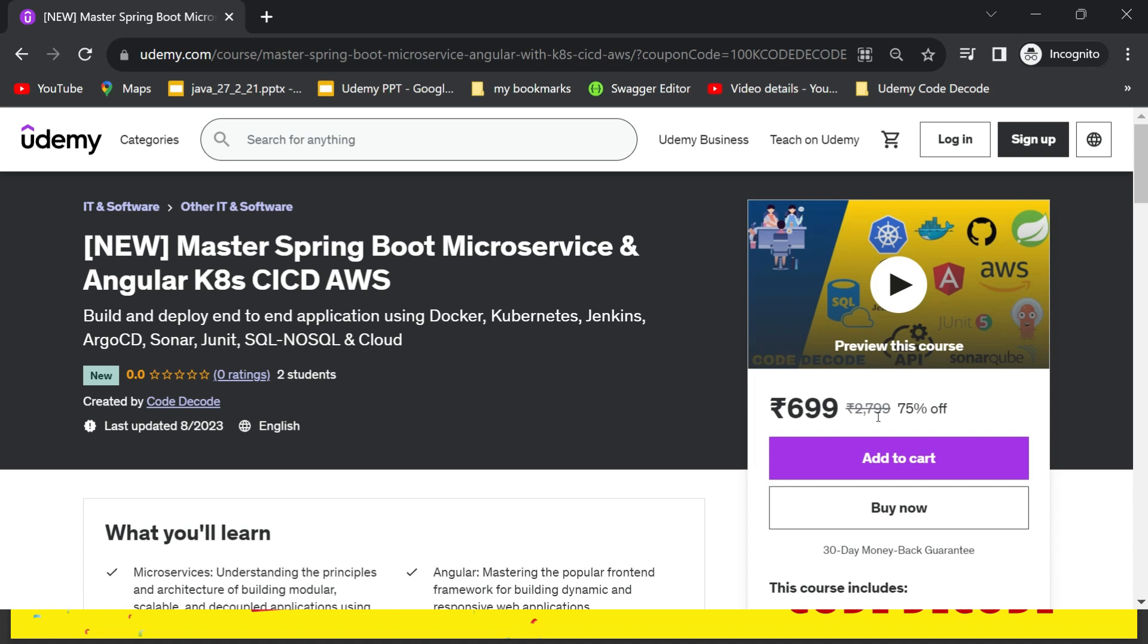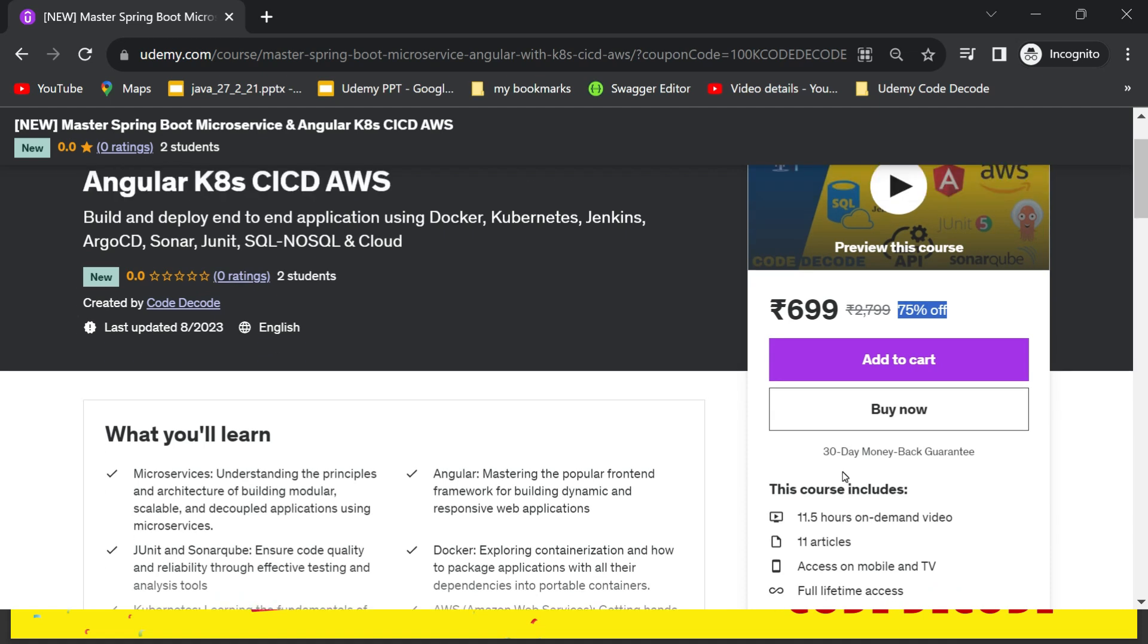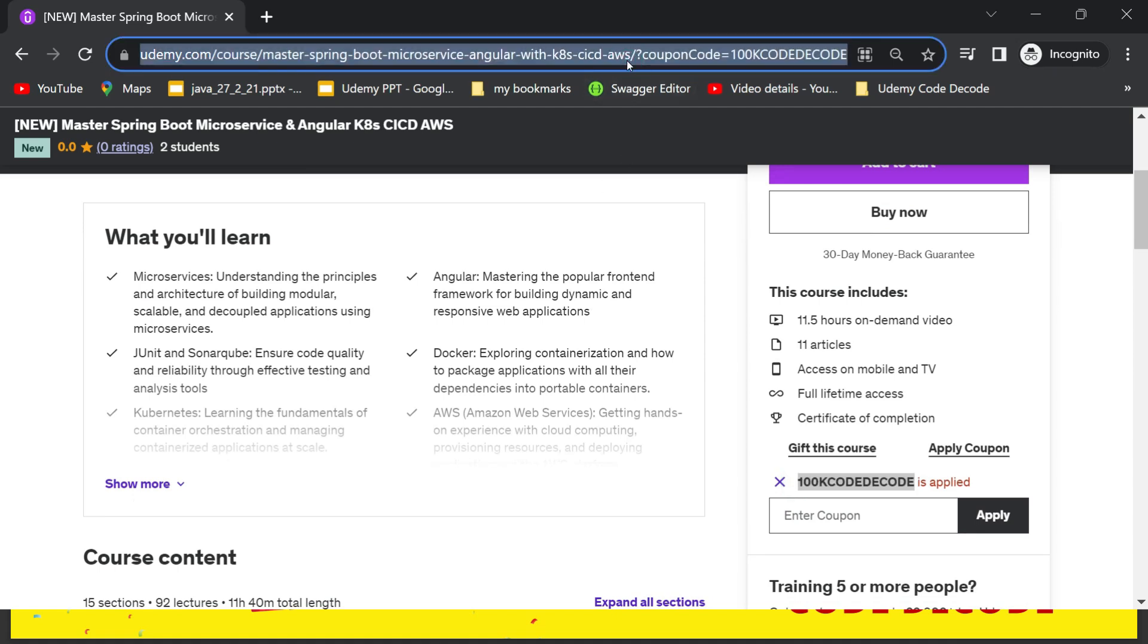Now, since this free coupon is only limited to 100 people and we have a subscriber base of 1 lakh plus people, we have decided to give away this course at 75% off. So for rest of the folks, we are giving 75% discount and this is available only to those who will go to the link given in the description below. That link will apply a coupon code 100KCODEDECODE directly.